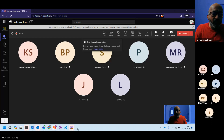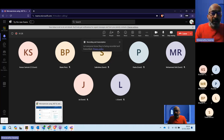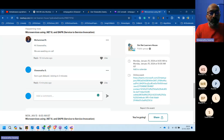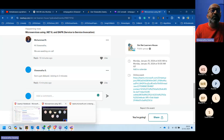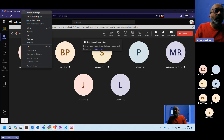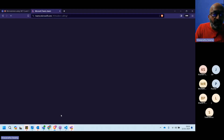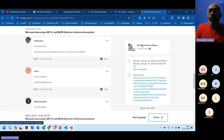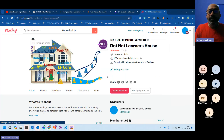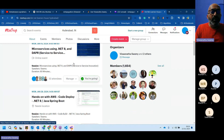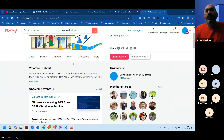Checking that the screen is visible to everyone. First, two minutes will be spent showcasing a couple of things — the meetup group where all events will be published.